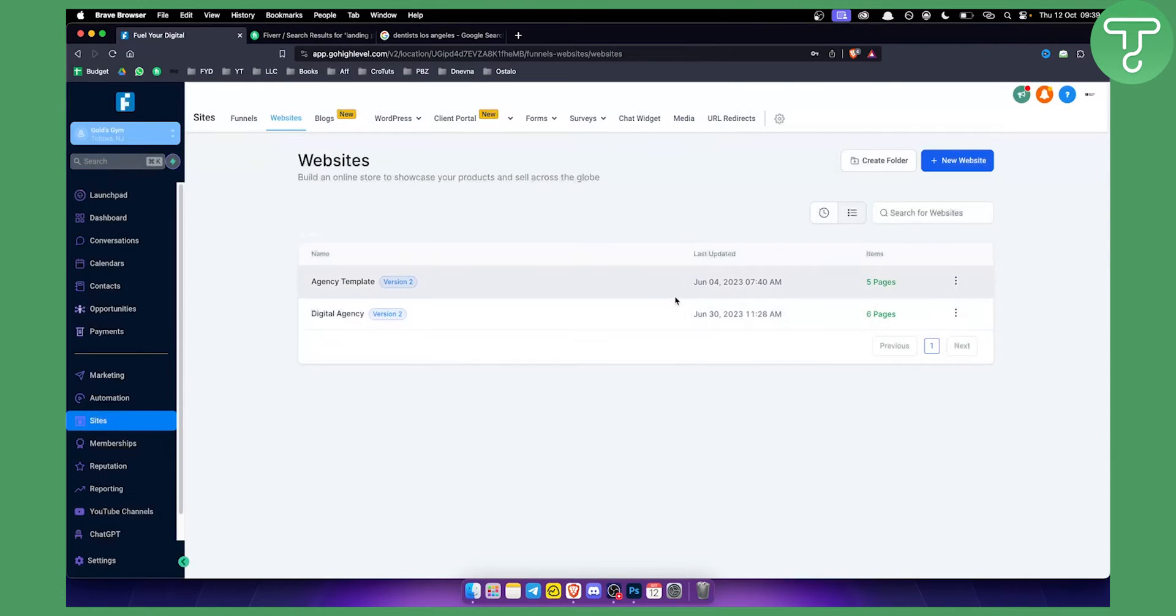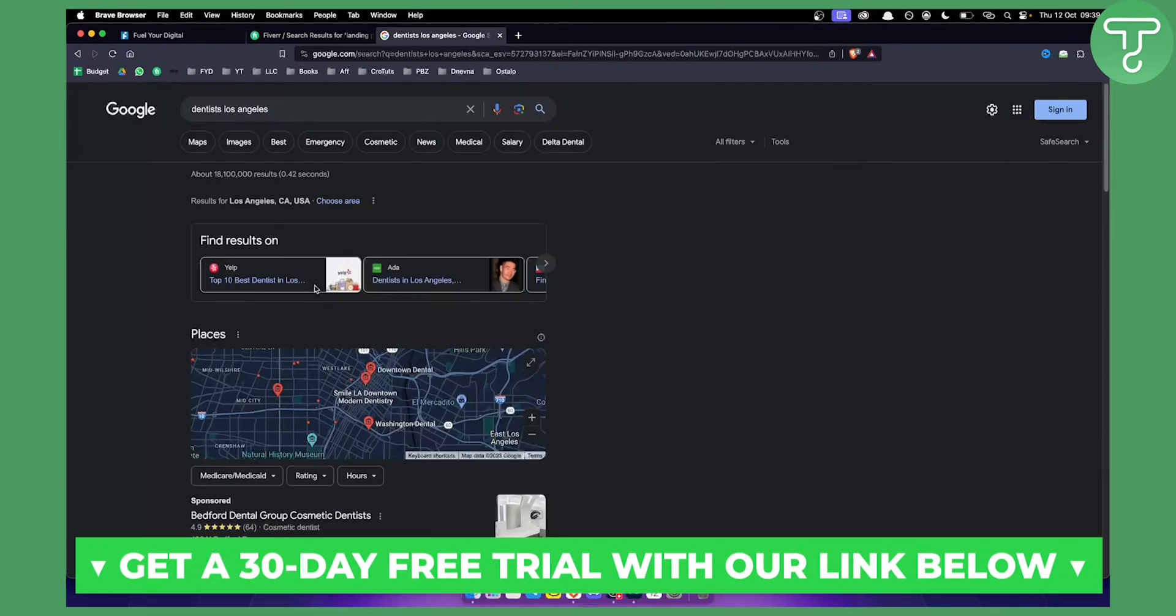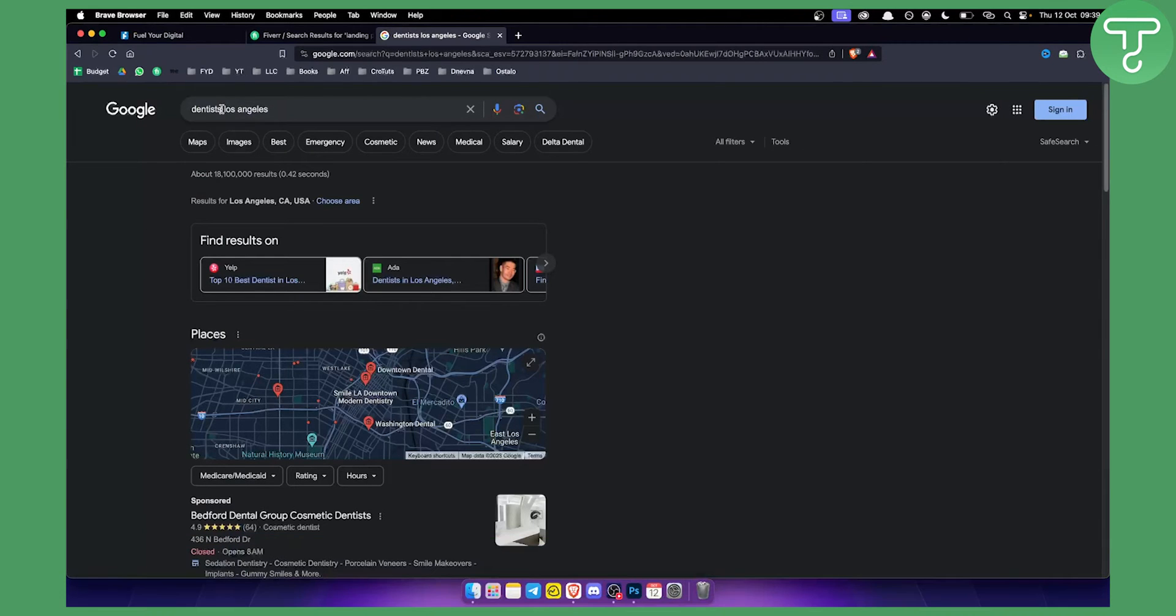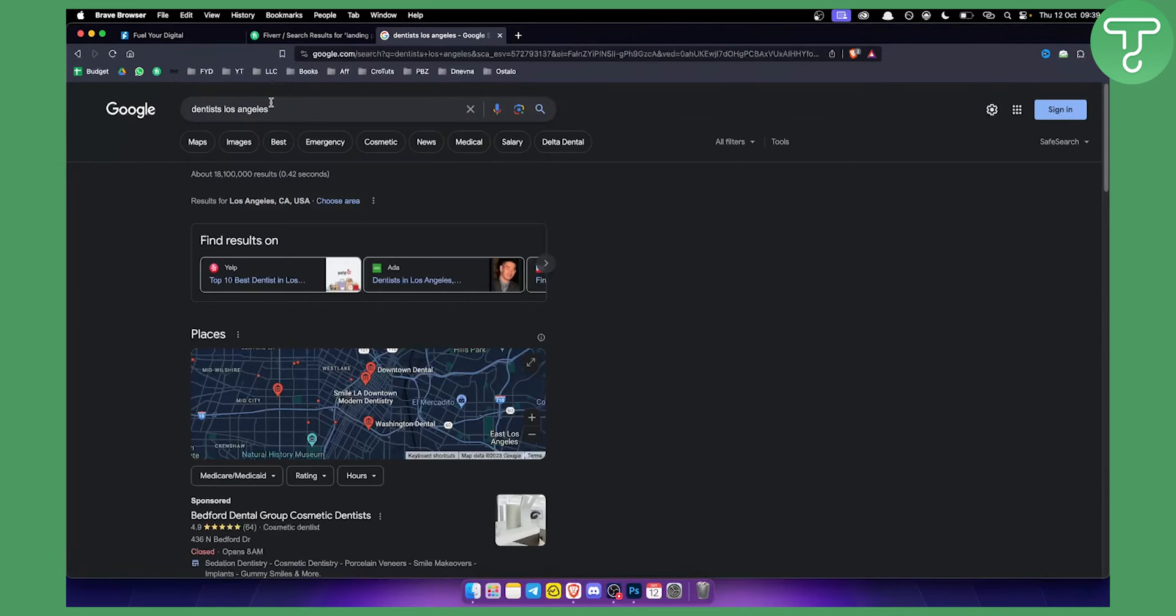This is basically one way or one example how you can sell website templates with Go High Level. Now let me show you how you can actually get clients. There are two different ways how you can get clients. First way is to basically search for them like this: you have dentist and then the city.